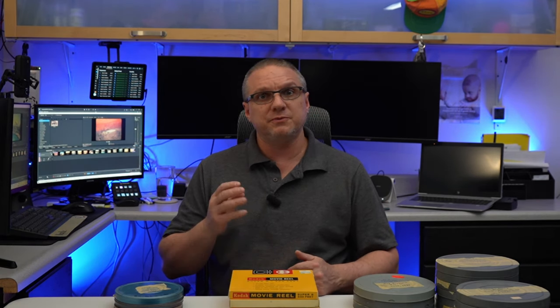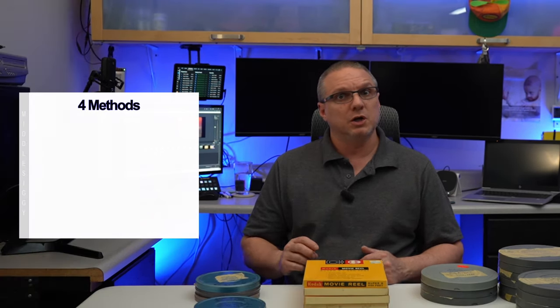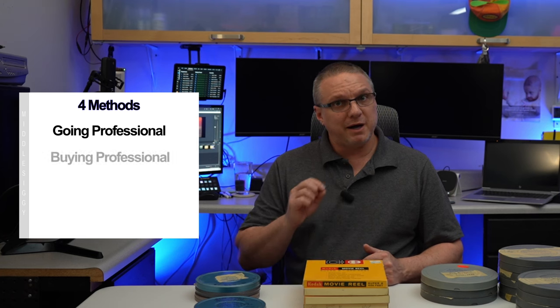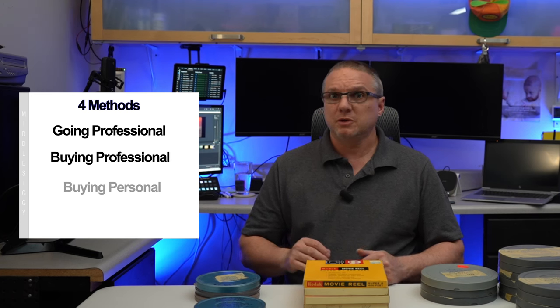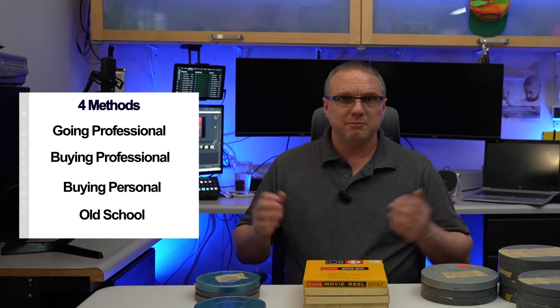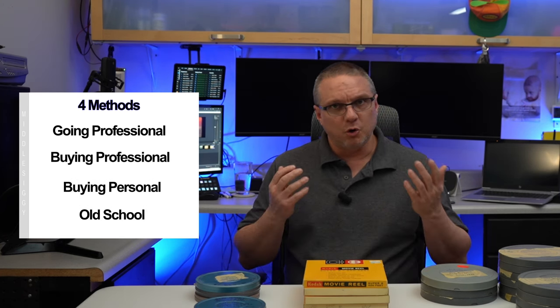I would like to classify the following methods into these four categories: going professional, buying professional, buying personal, and my favorite, old school.